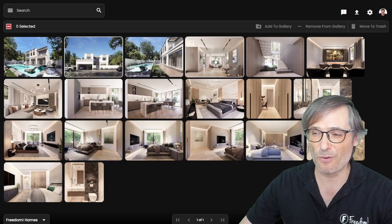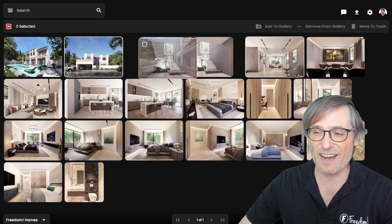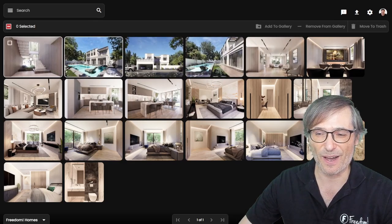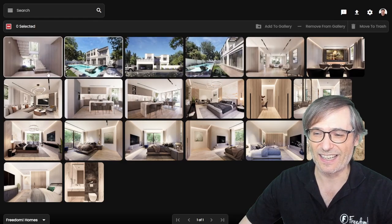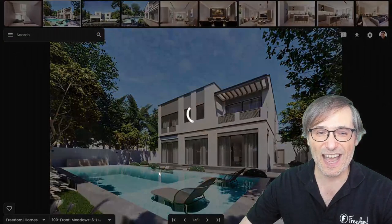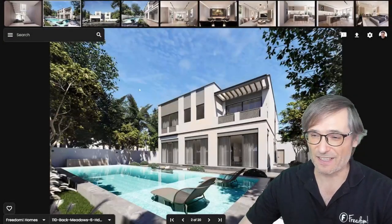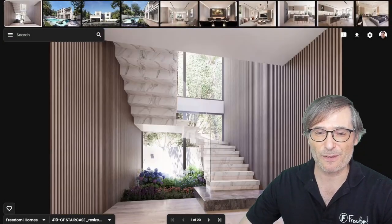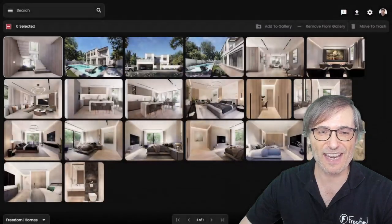Let's say I want to move the stairs to the first position — done. Now if I press G again, the stairs are my first photo.